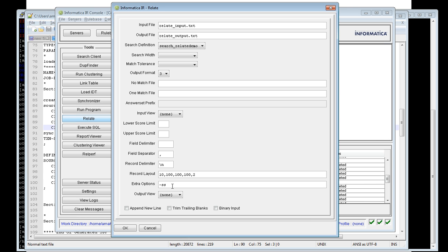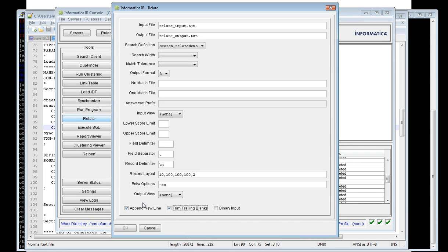The hyphen SS option is very useful for Informatica when debugging any expensive searches. This extra option will be very helpful for finding slow searches. Also, the 'strip trailing spaces and newlines' option, when selected, will trim extra spaces and newlines so that all results in the output file are separated by a new line. Now I'm going to run relate by clicking OK.